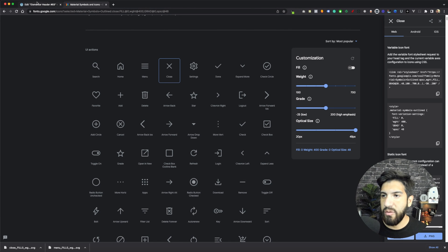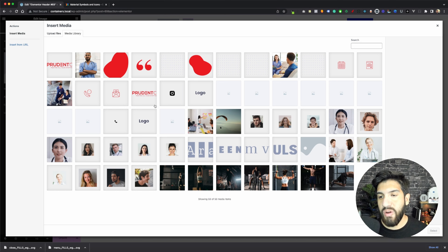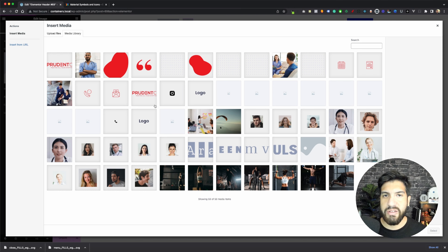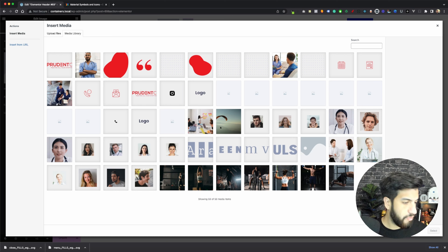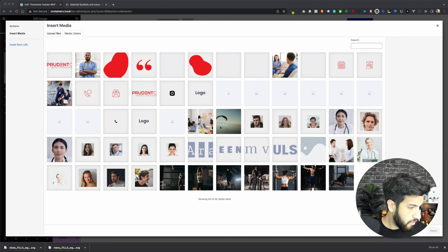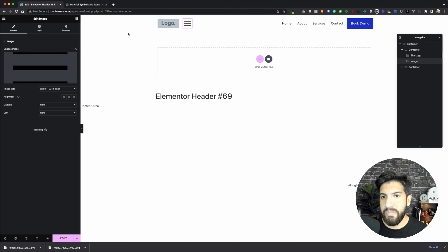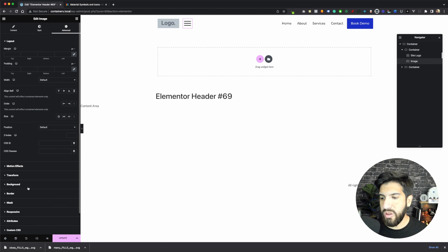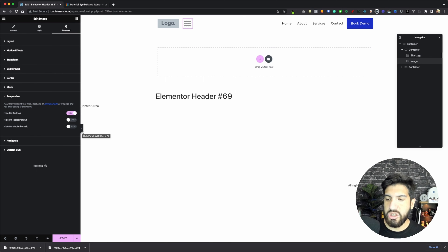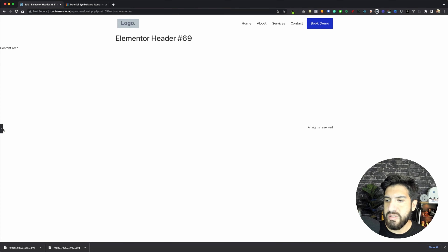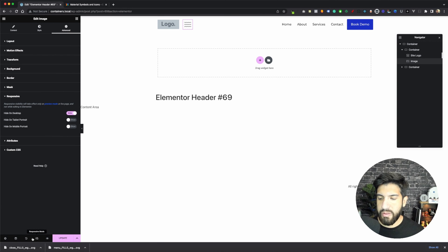Once you have that downloaded, you can go ahead and upload it here. In case you're having any issues uploading SVGs, I recommend that you install an SVG plugin - go into your plugins, search for SVG, and install either the first or the second SVG plugin that you see. That will allow you to upload SVGs. So I'm going to upload mine here - I'm going to use the hamburger icon, which we can call the menu icon. For right now, let's go to advanced on the image and hide this on desktop, because we only want this icon to show on tablet and mobile.